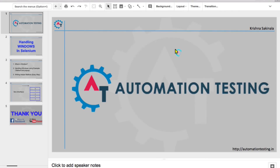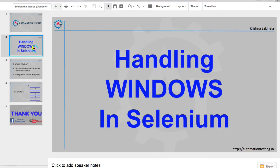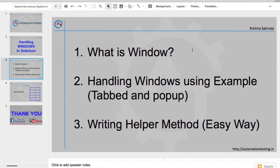Hi, welcome to Automation Testing. In this video we are going to see handling windows in Selenium. This is one of the important topics in Selenium, and people feel that this is a critical scenario while switching between windows. We'll see how to handle these windows in Selenium and what window handling is, using examples of tabbed and pop-up windows.